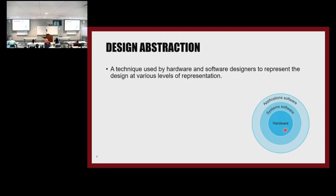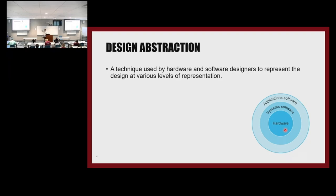The hardware-software stack has hardware at the lower levels of design, then computer architecture, then system-level software, then application level. If you've developed an app for your phone, you're working at the application level and don't deal with the software level. There are compilers, assemblers, and everything in between to go from the application level all the way down to hardware. This is what is called design abstraction.